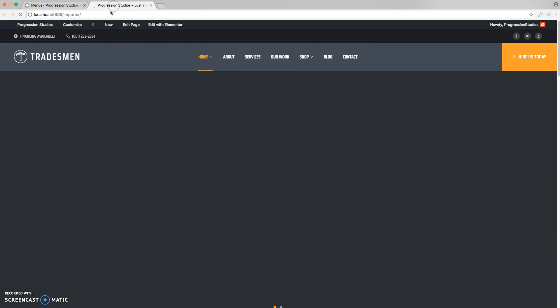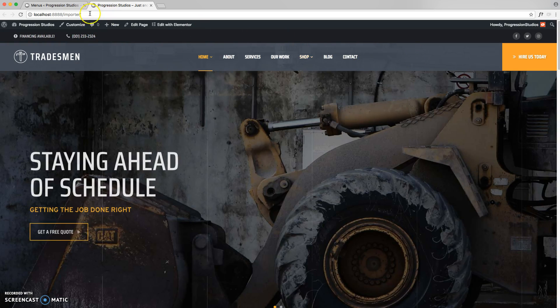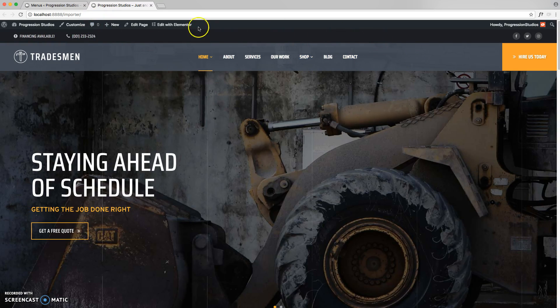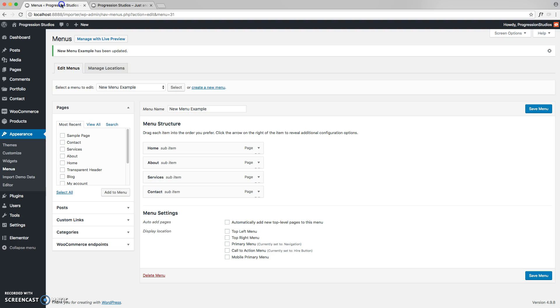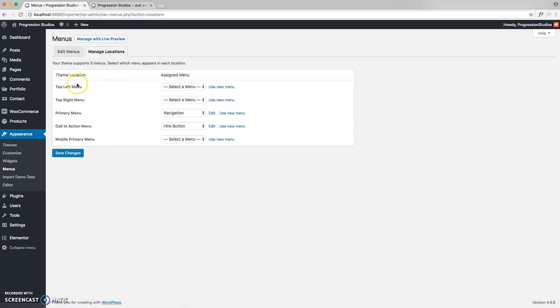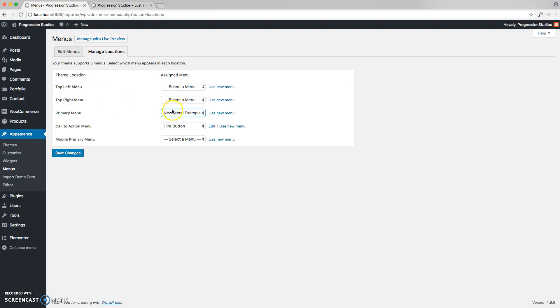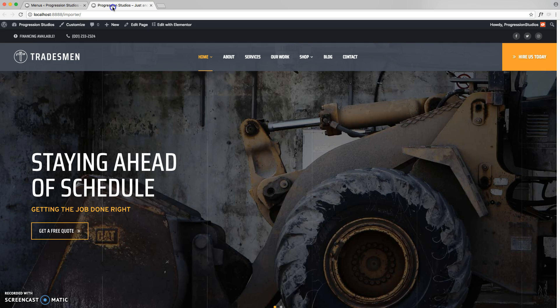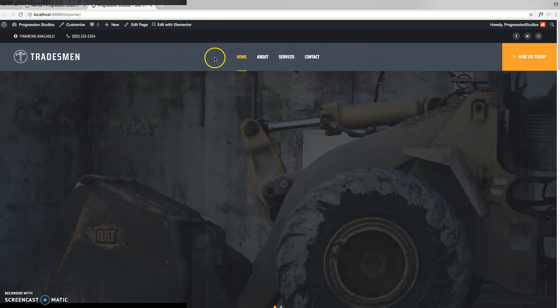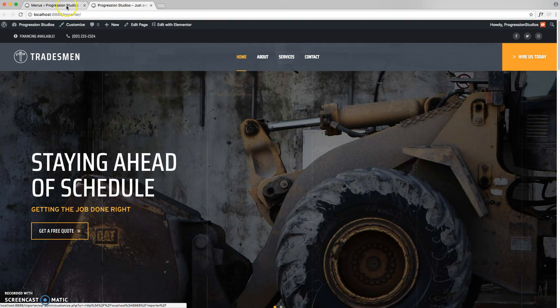So what we're trying to do is create our menu and have it set up here instead of the one from the live preview. Again, this is just for an example. To do that is under manage locations. And under primary menu, we're going to select that menu that we just created, which is the new menu example. So now when we save the changes and refresh, you'll see we have those four links that we've created before.